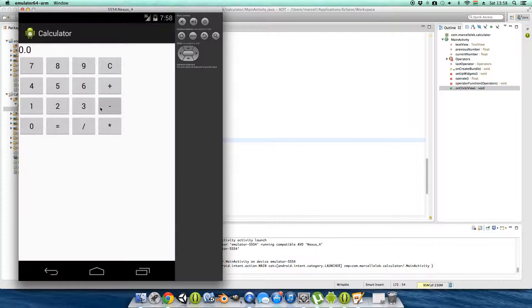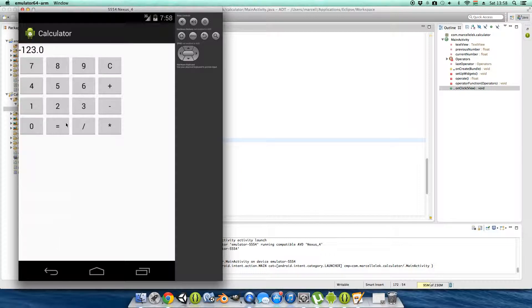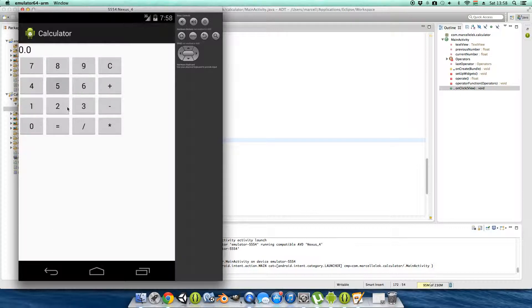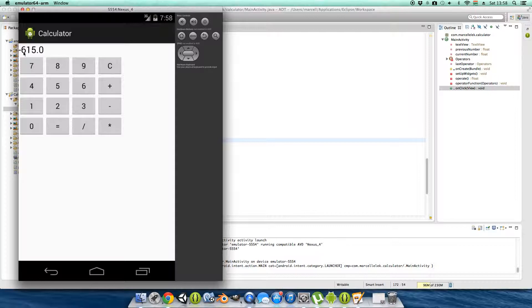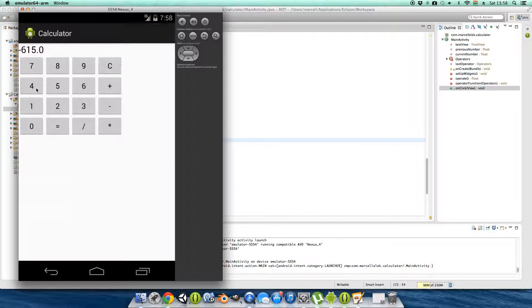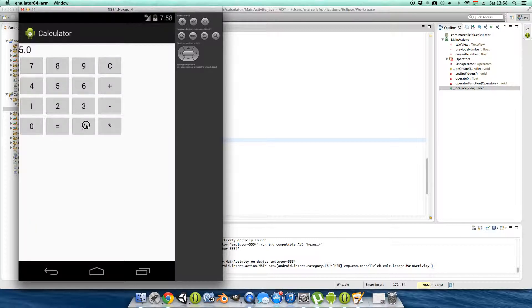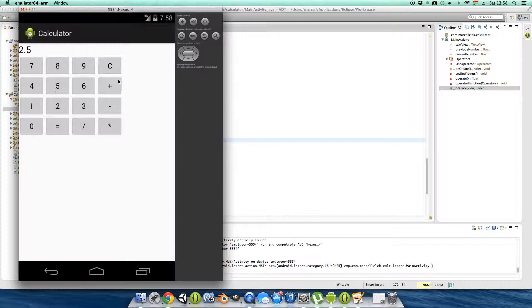Then let's make some negative numbers. 1 minus 123 times 5, minus 600... what? Minus 615. So as I can see everything is working properly. You can divide 5 divided by 2, it's 2.5. So I think we finished our calculator.